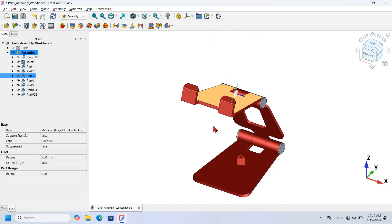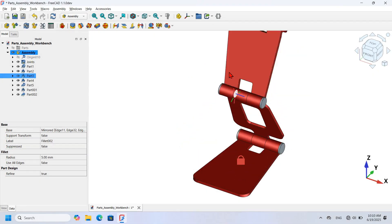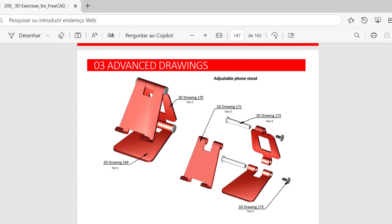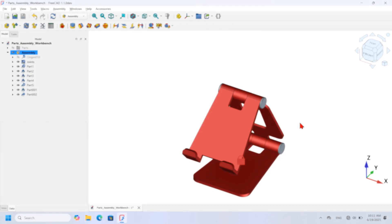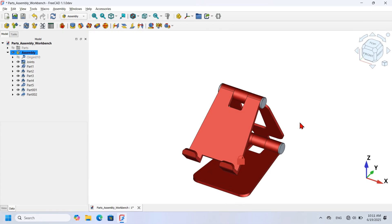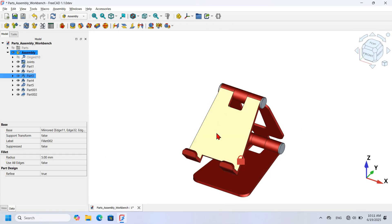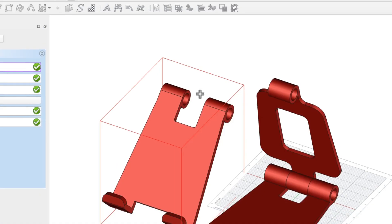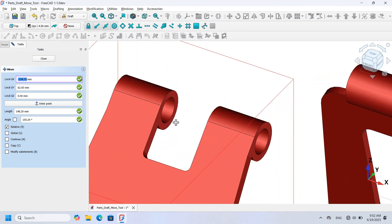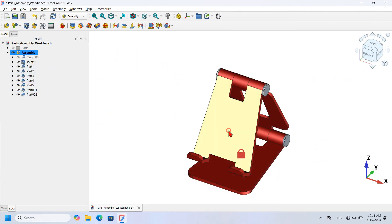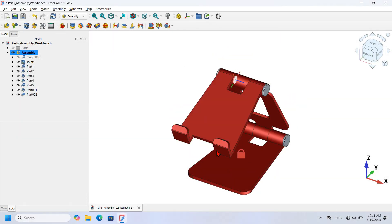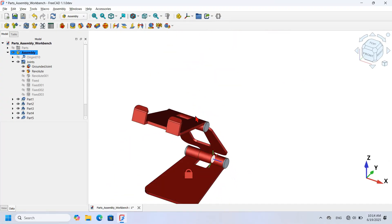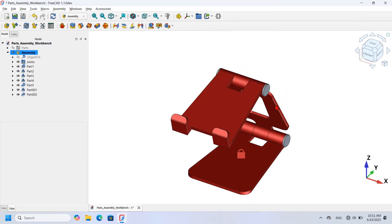Hello viewers, welcome to another video. In the previous video I showed how to model the parts of this 3D model step by step using Part Design, Sketch, Fasteners, and Part, and also how to assemble the parts using the improved Transform tool in FreeCAD version 1.1. This time I'm going to show you two other ways to assemble parts using the Draft Move tool and FreeCAD's built-in Assembly Workbench. Let's go.